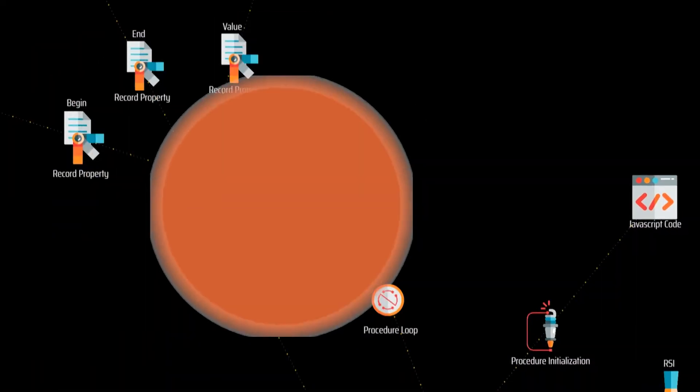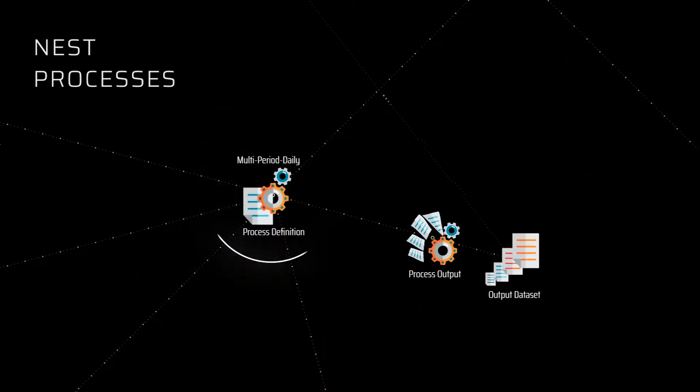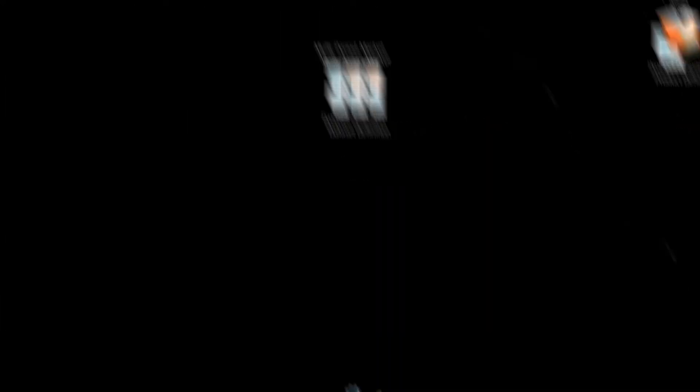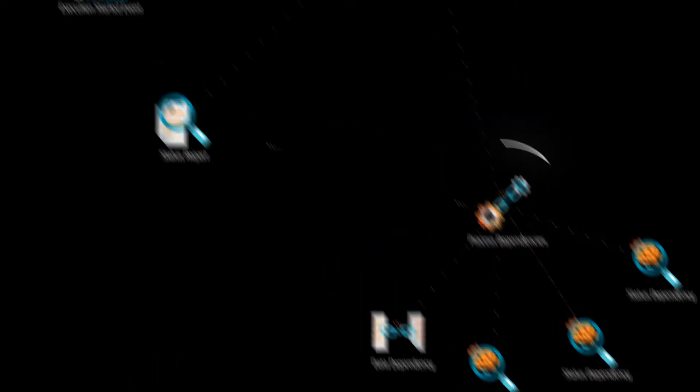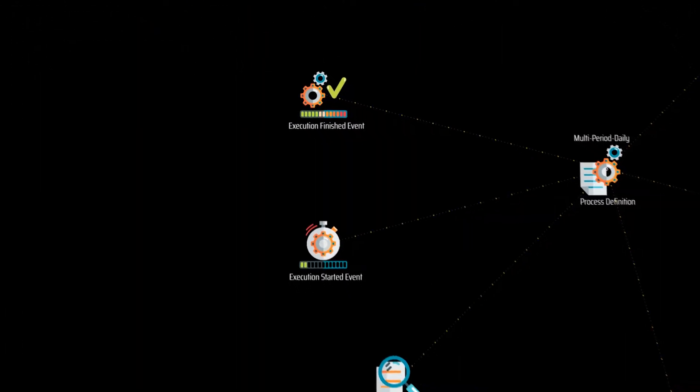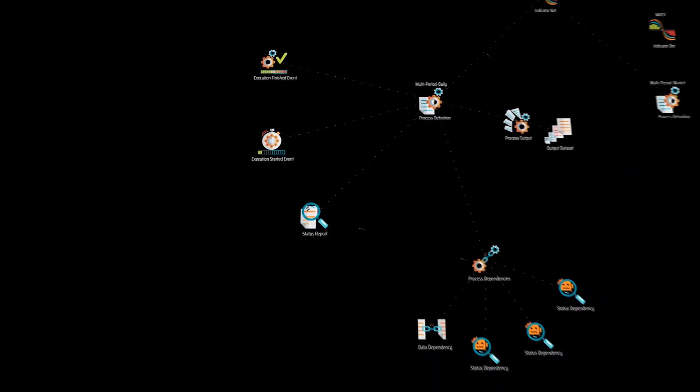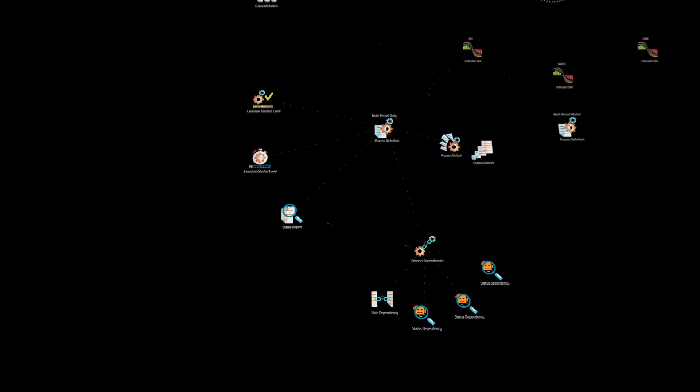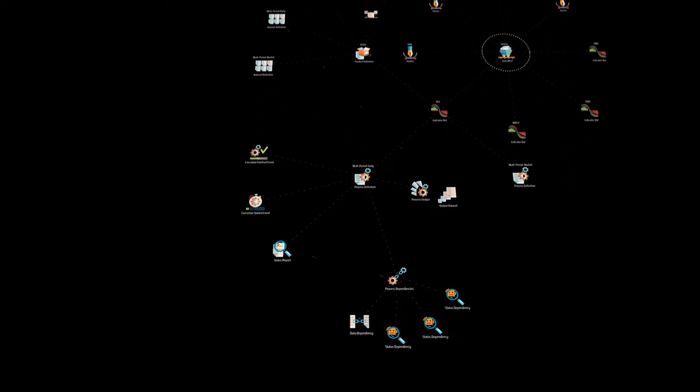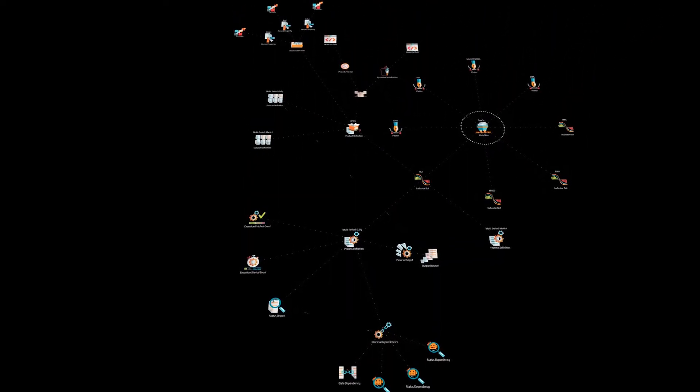They just need to code the calculation procedures and the built-in data processing infrastructure takes care of the rest. Data mines facilitate nesting processes feeding on each other's output, produce standardized data sets in multiple time frames, handle dependencies, set up execution sequences, and transparently manage all intricacies of the operation. The whole data mine definition is set up from within the same kind of visual environment.